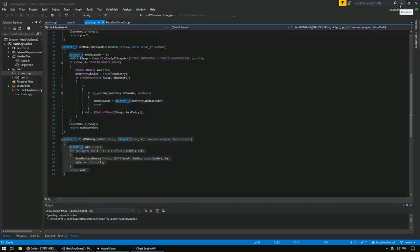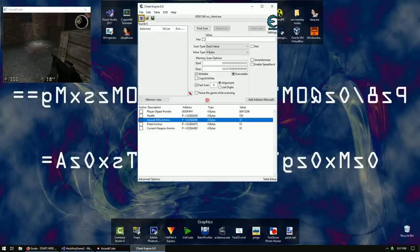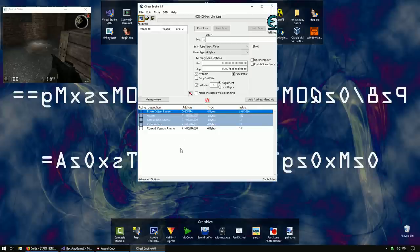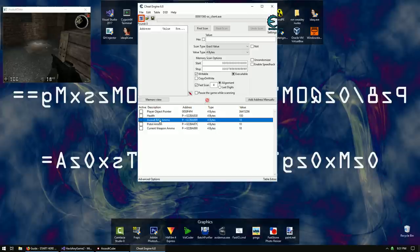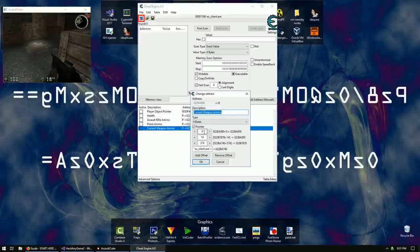First thing we need to do is work on our cheat table. This is going to be for AssaultCube as usual. I've already loaded the cheat table from the previous tutorial. You'll notice we have Assault Rifle Ammo and Pistol Ammo pointers — these are two different pointers, so you need a different pointer for every gun. We're going to do one better and find a pointer that points to our current weapon ammo.